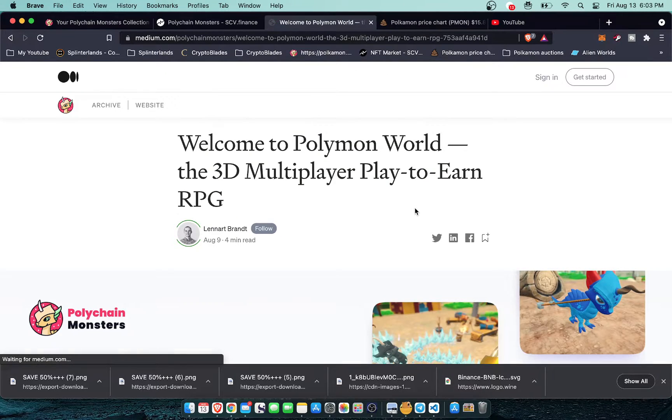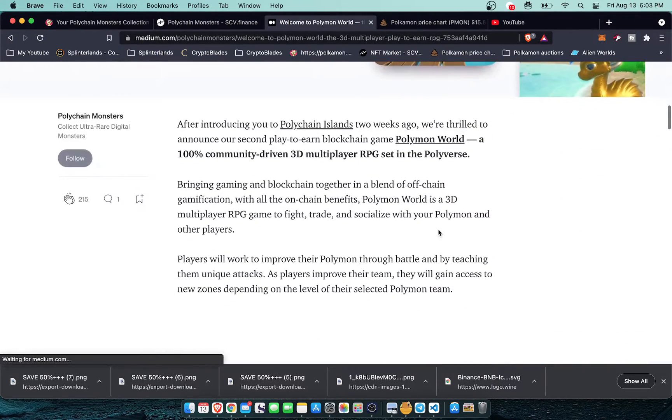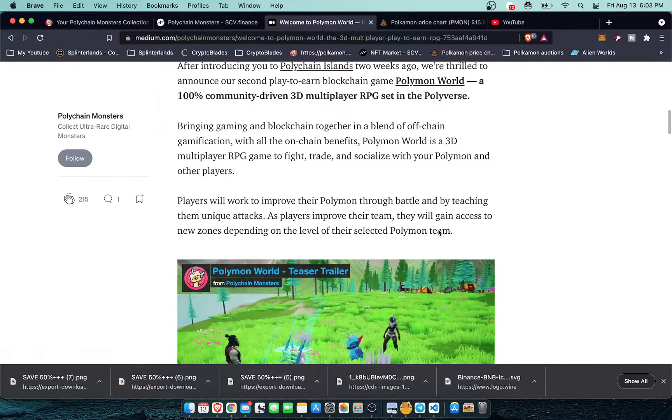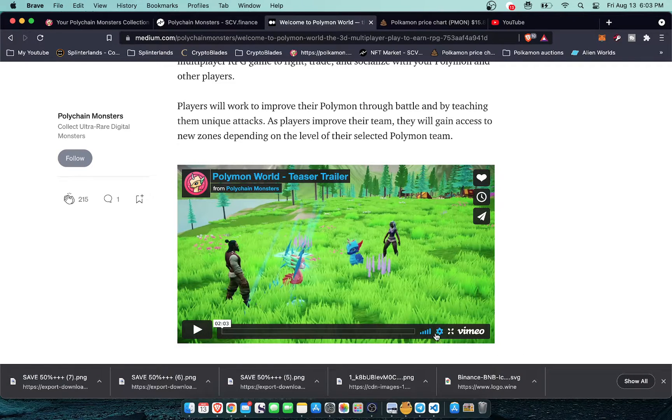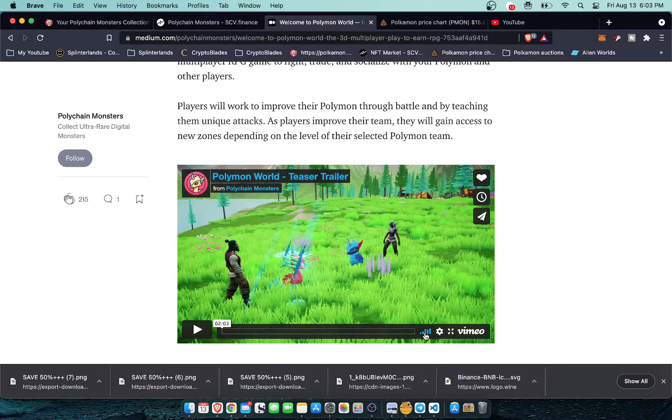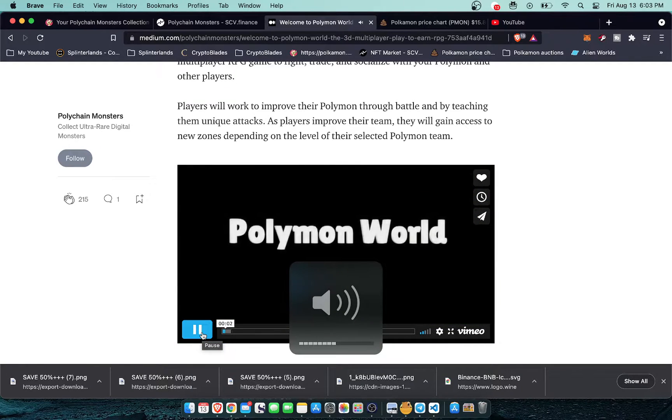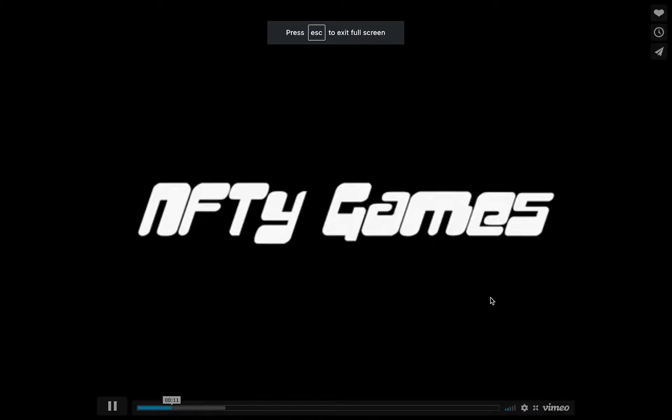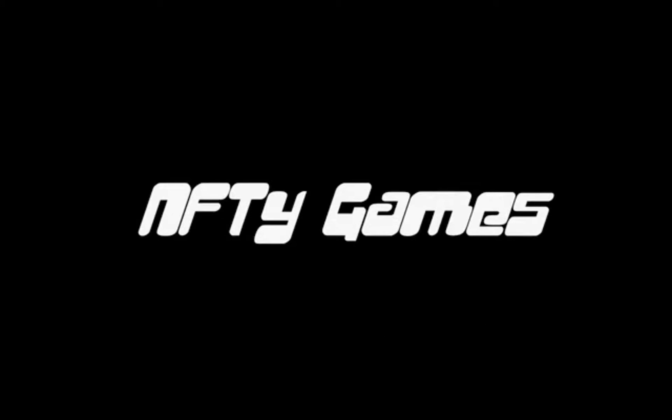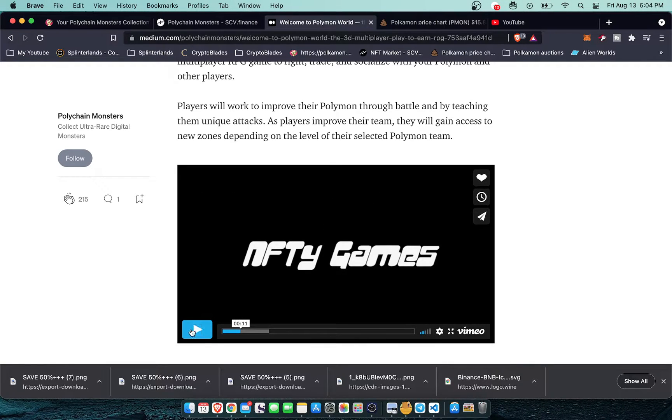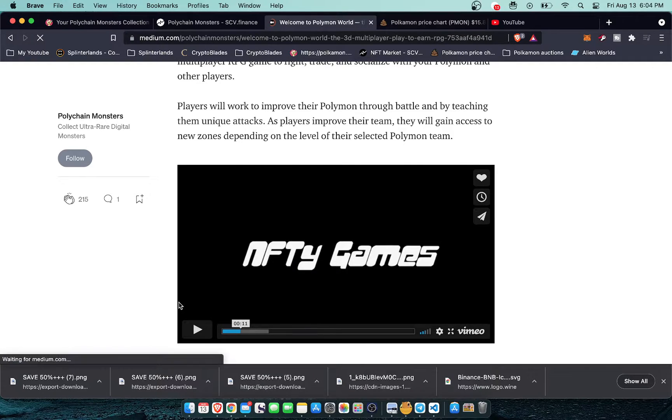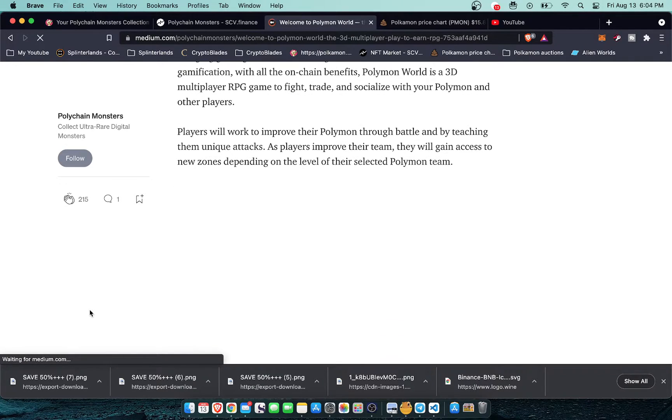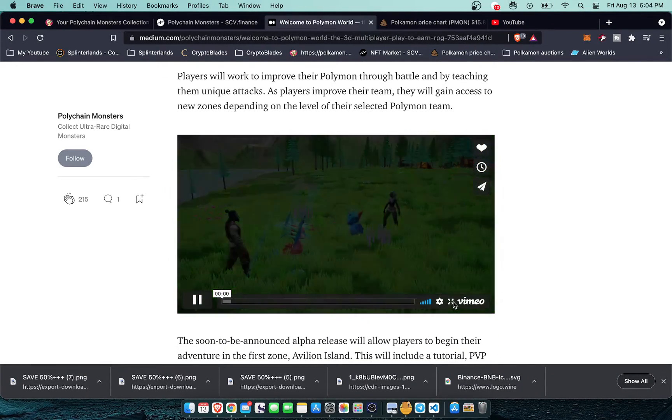So this is a 3D multiplayer play to earn RPG. They have full backing from an NFT game company to build this out. They even have a trailer. I'll play this trailer real quick. I'm just going to do two times speed just to kind of show you. Let's make it big. But yeah, it's kind of long and drawn out. Alright, I'll just play it at regular speed.